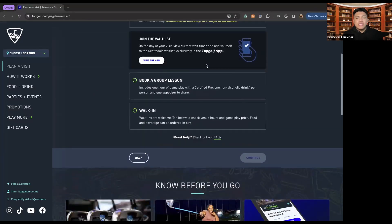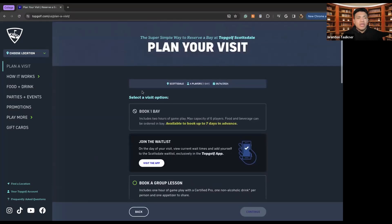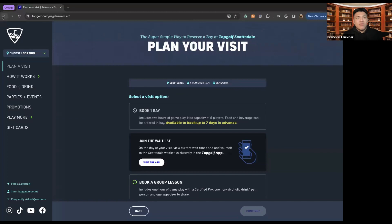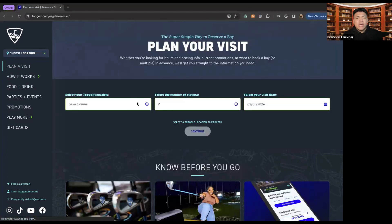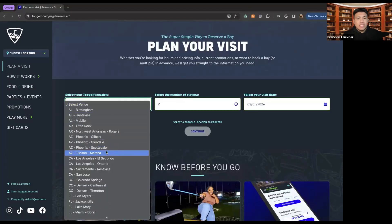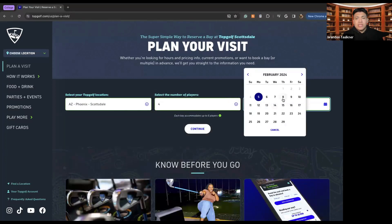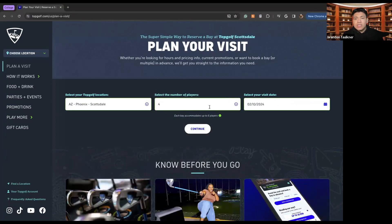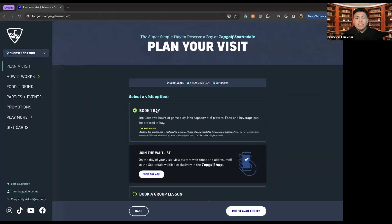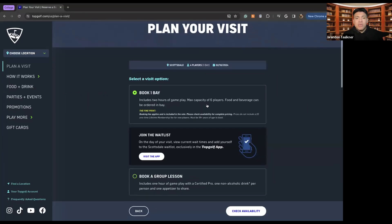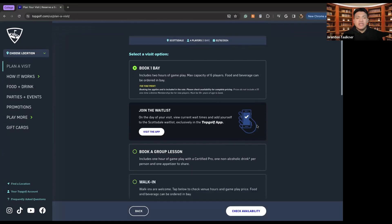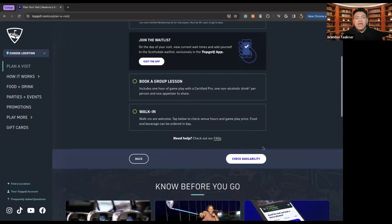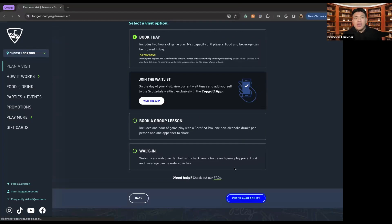So essentially you can't necessarily book ahead, you can within a week. So if I were to go back here and if I were to change it, let's change it back to Scottsdale, four players. And let's say I want to go on Saturday rather than in June. I can see book bay one, which includes gameplay and a max capacity of six players. And then food and beverage can also be delivered right to the bay.